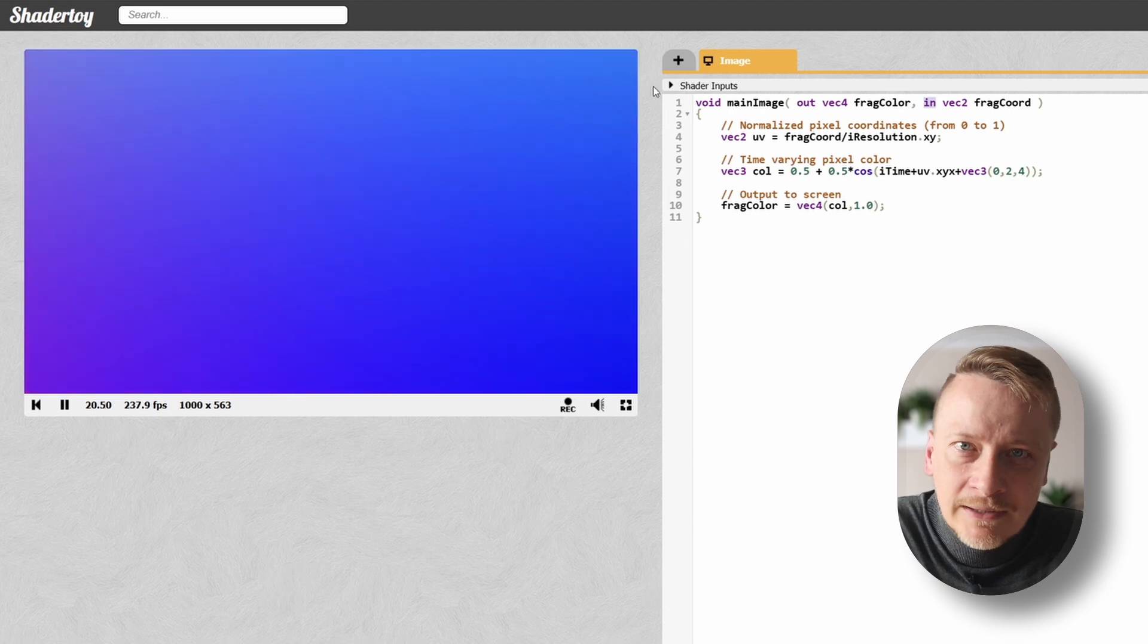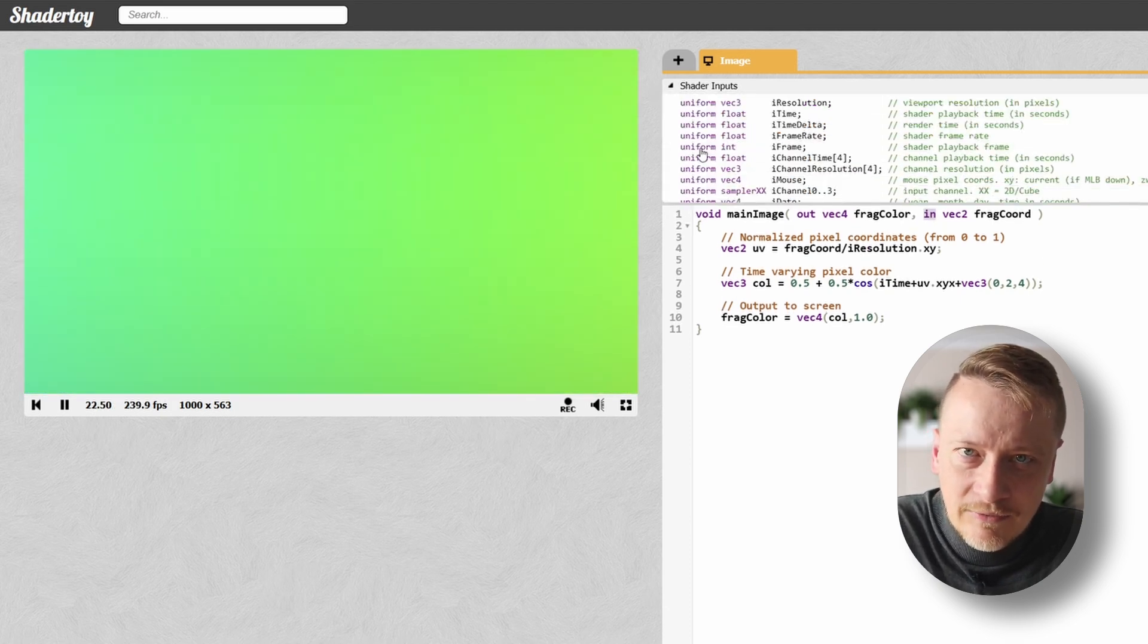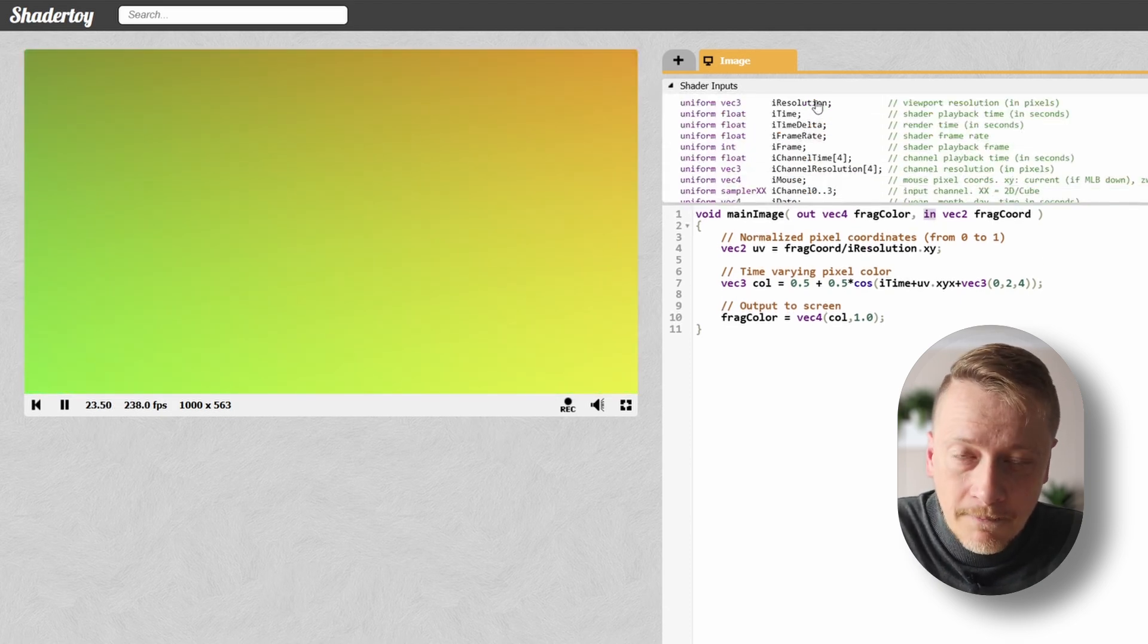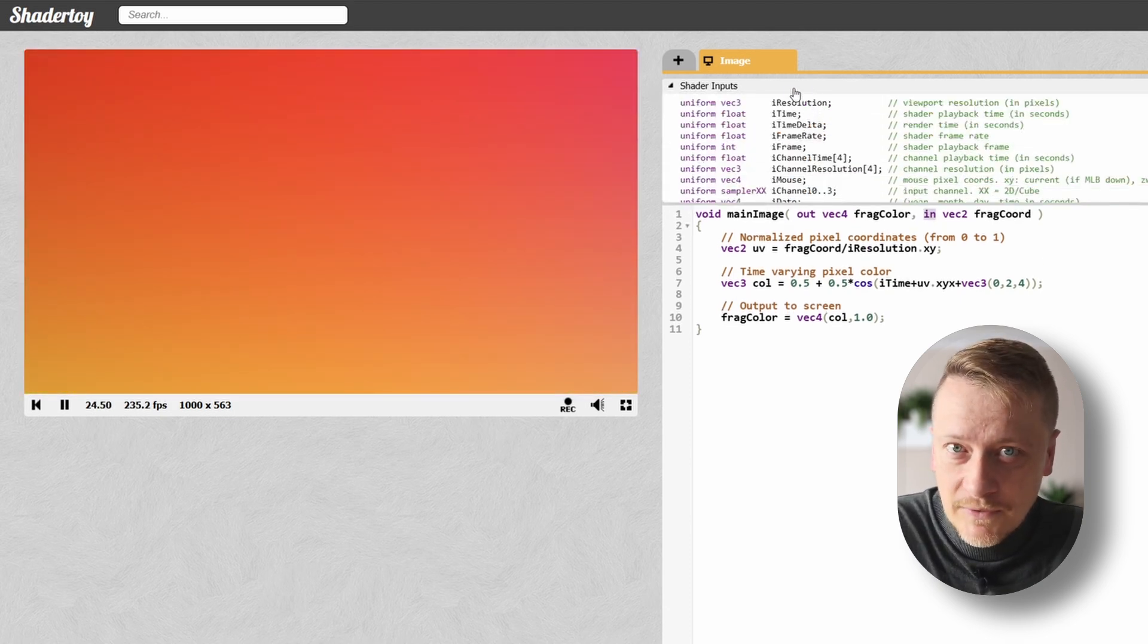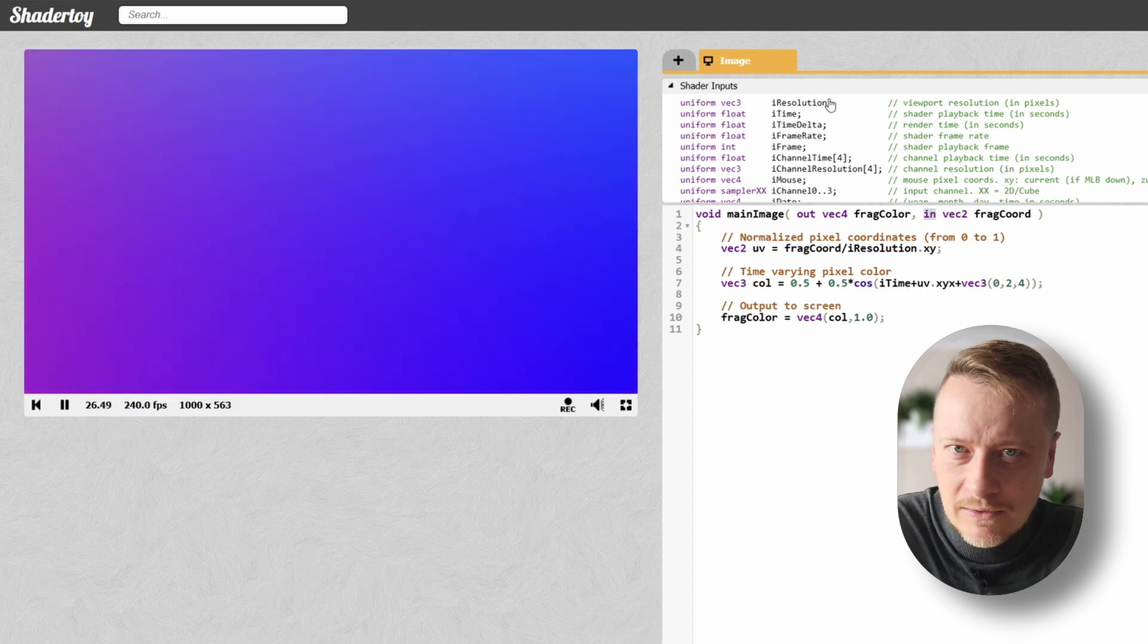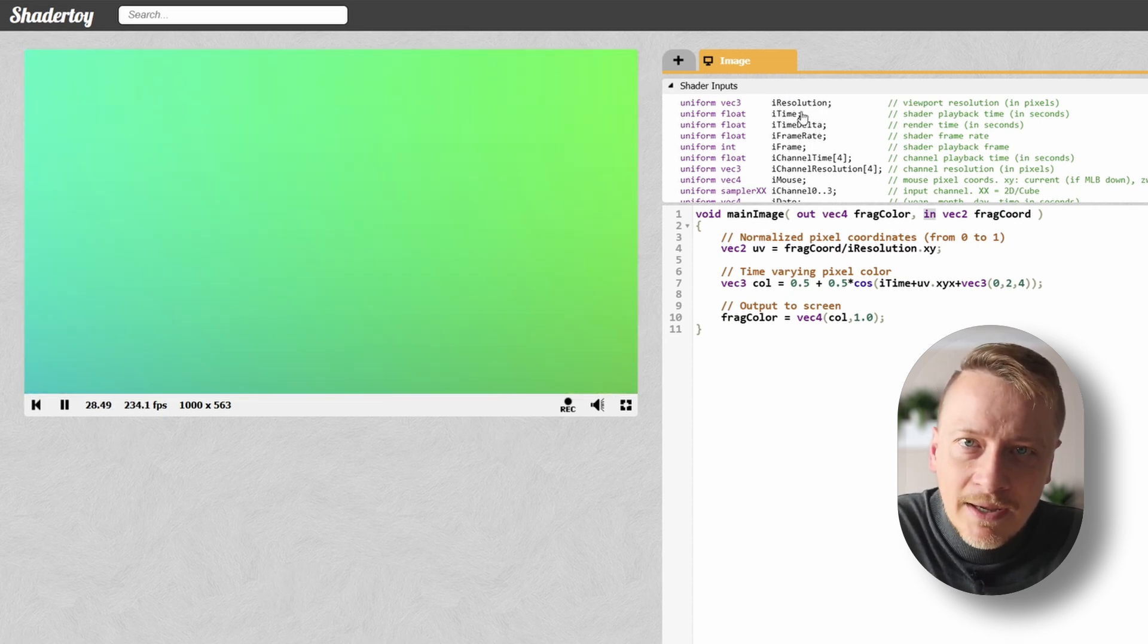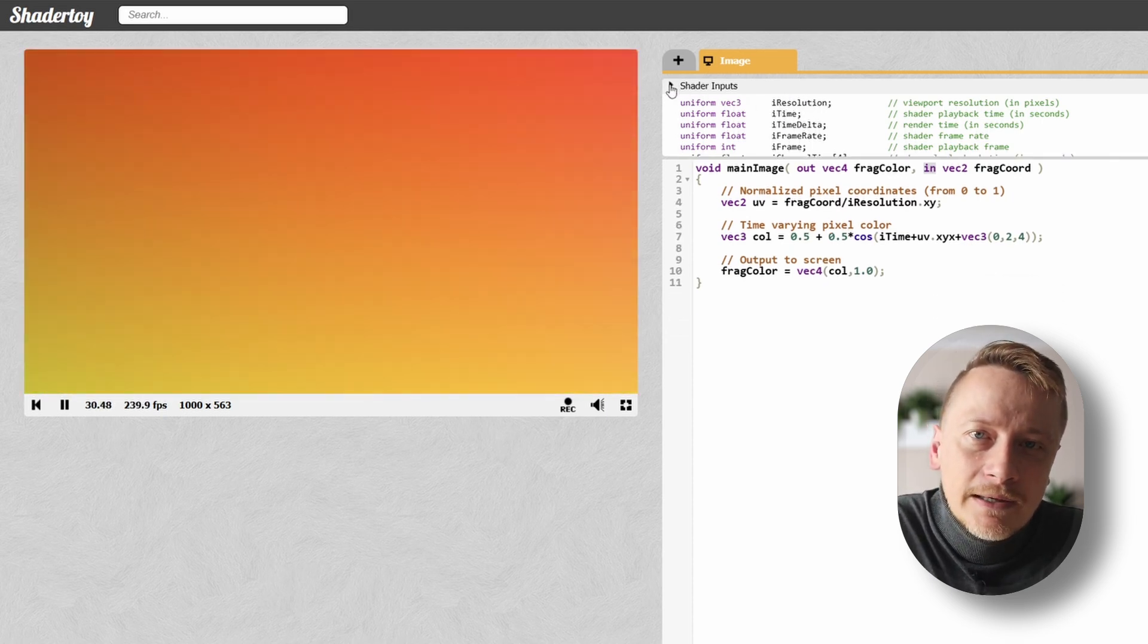ShaderToy provides several built-in constants you can use, which you'll find under shader input. The most important ones for now are iResolution, which is the resolution of the scene, and iTime, which is simply a timer.